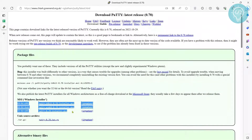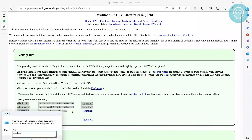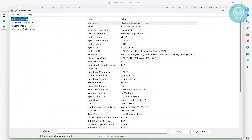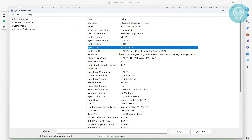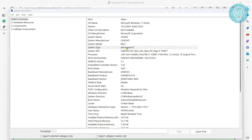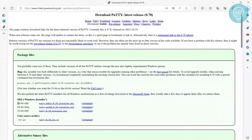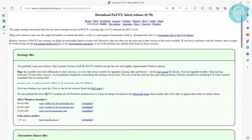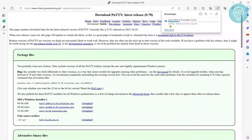Press Windows+R and type 'msinfo32'. This will open up and you can scroll down to the System Type section. You will see 'x64-based PC', so my system is the first option. If you are using ARM, it will show 'ARM64-based PC'. I'll click on x86 and the download has started.